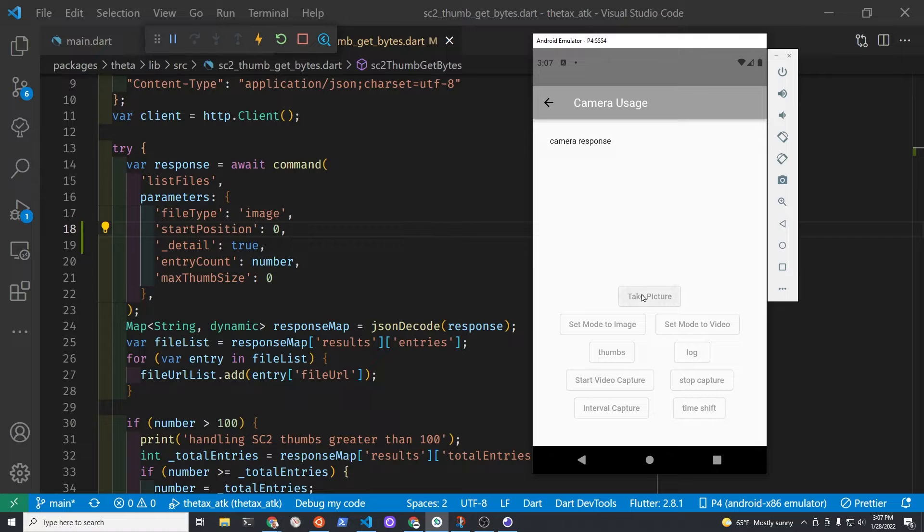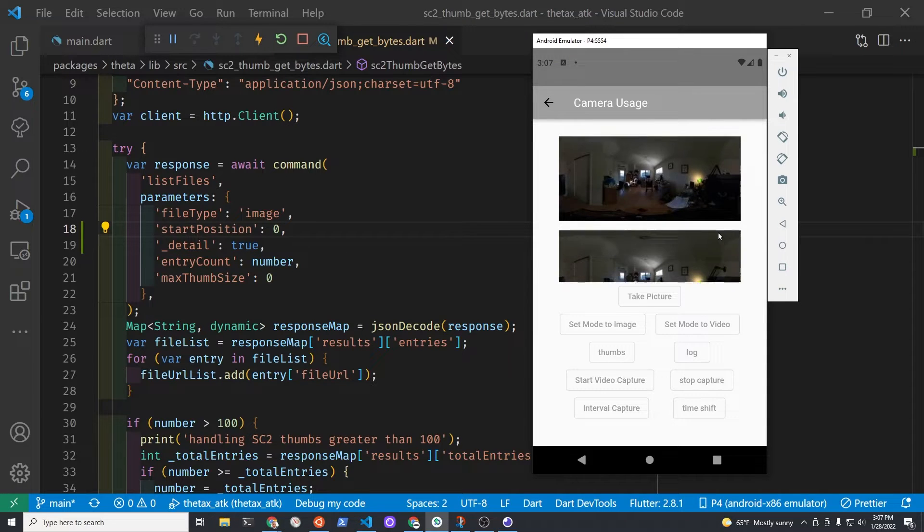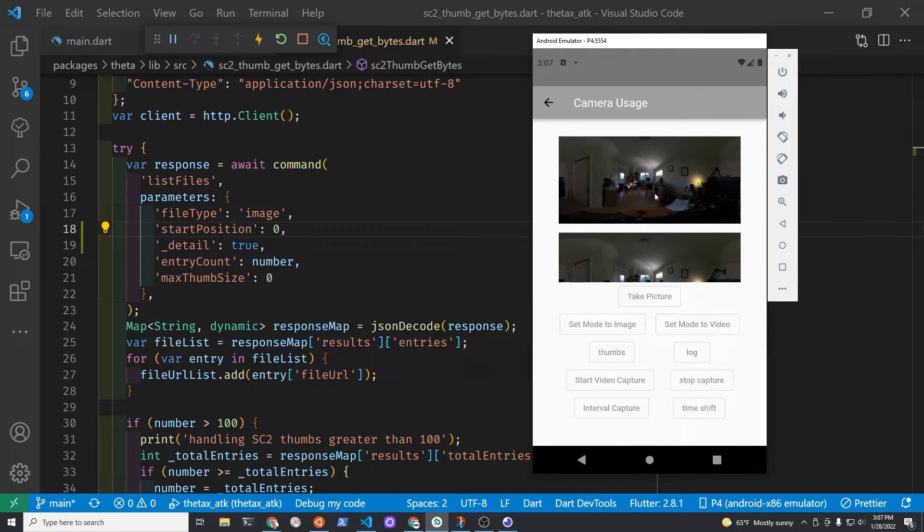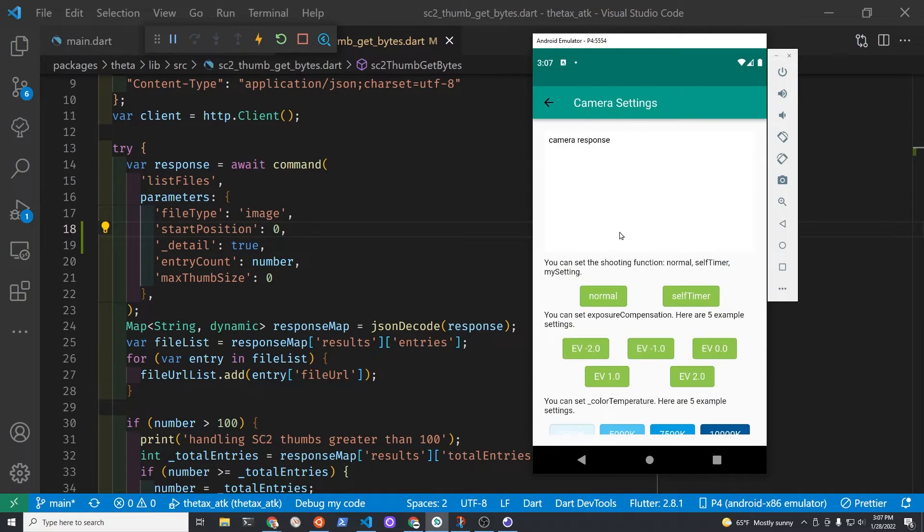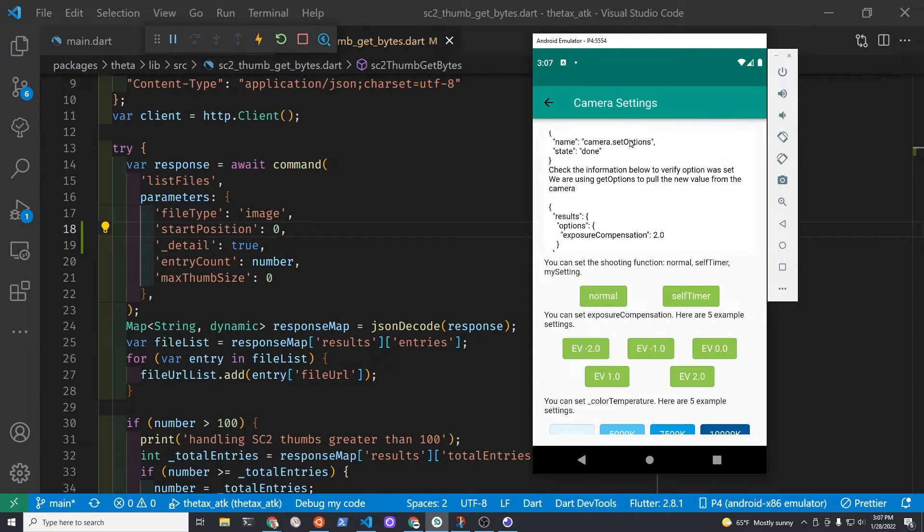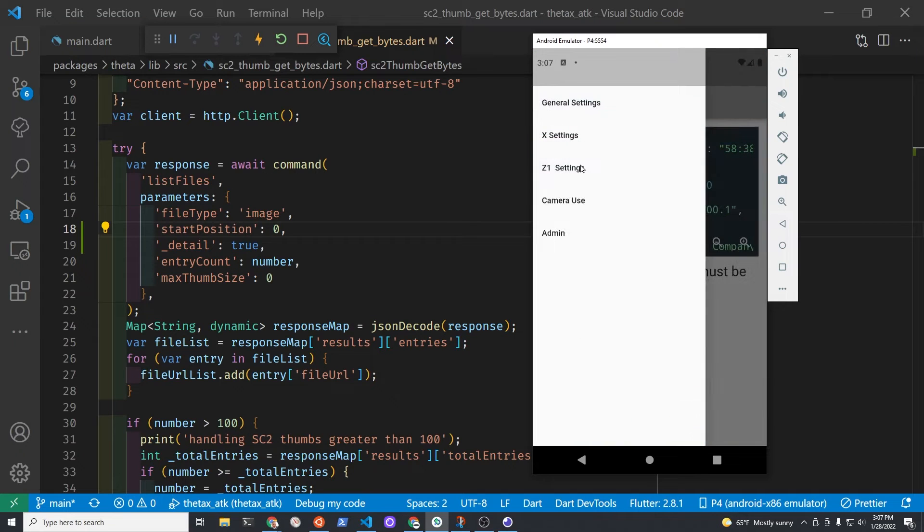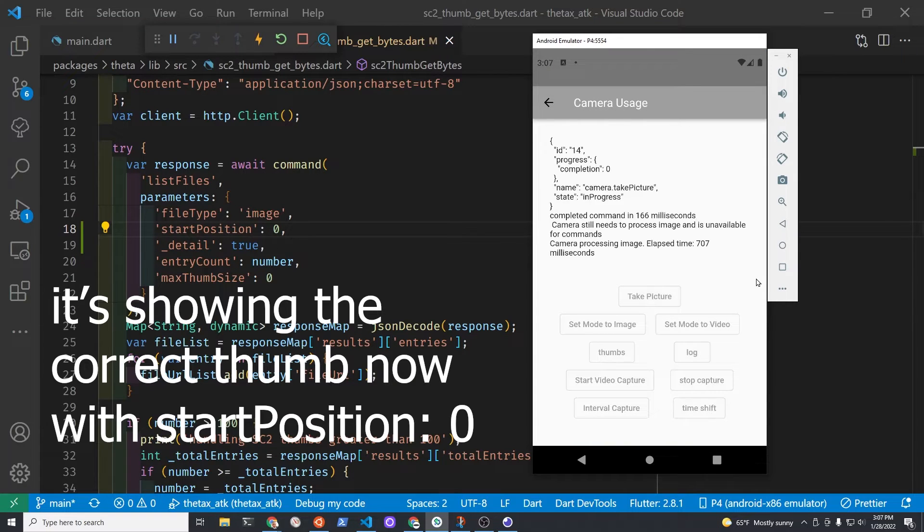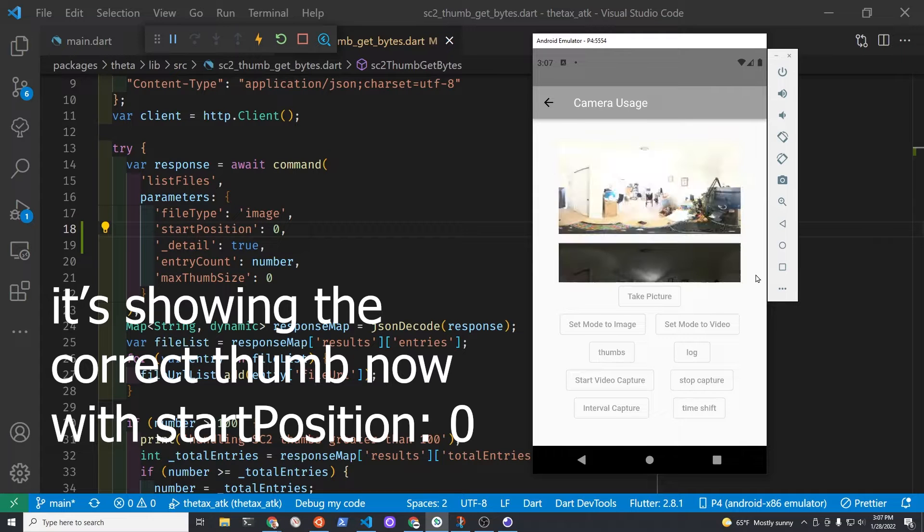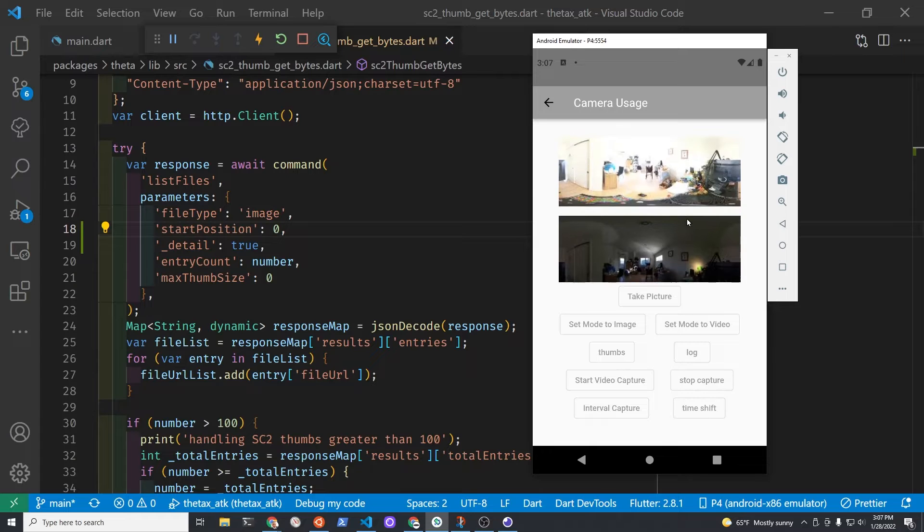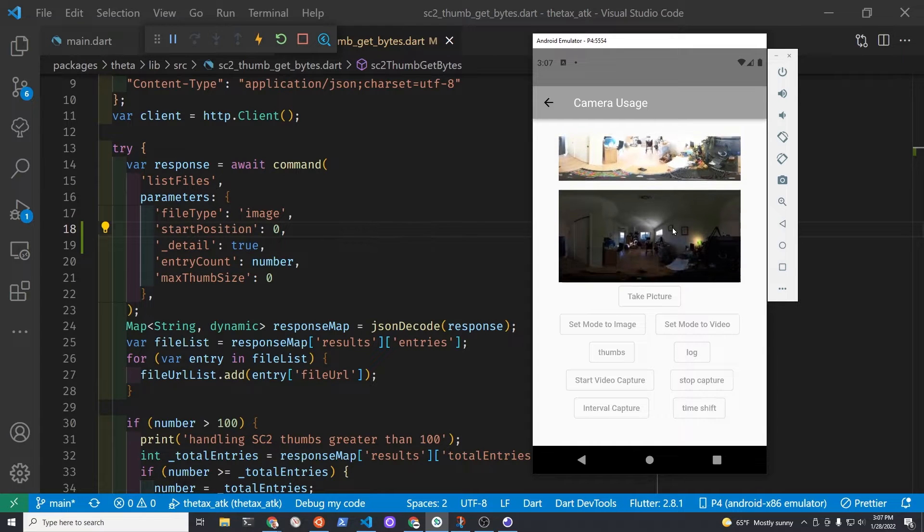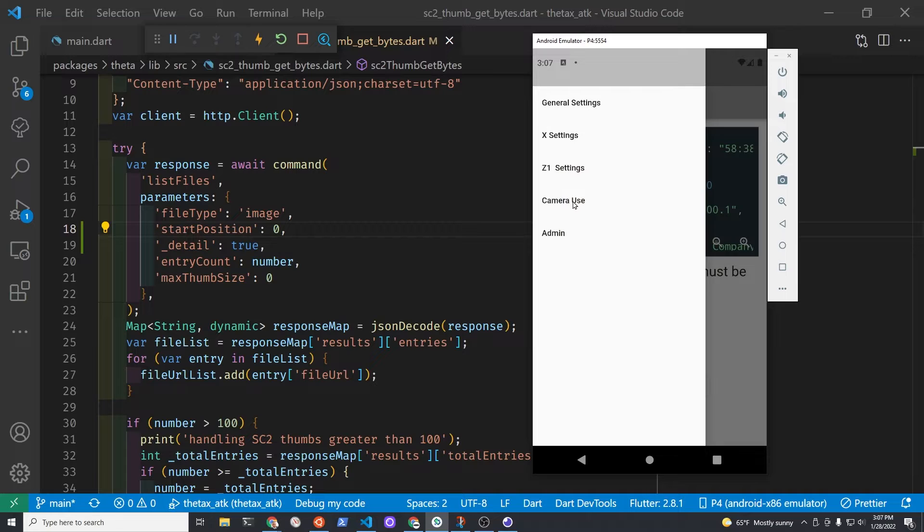So I have the take picture working now and it's really dark because I have the EV compensation set to minus 2. Let's go into the general settings here. So I'll set it to positive 2 right here. And you can see it's now positive 2. Take the picture again. Theoretically it should be fast now. So this is the same scene, I'm just changing the EV compensation here.